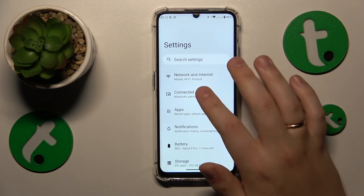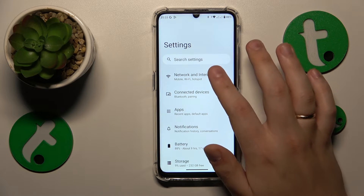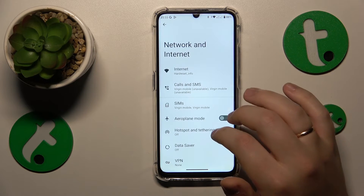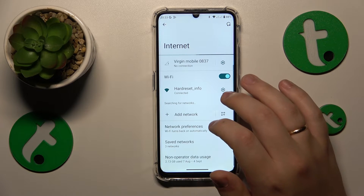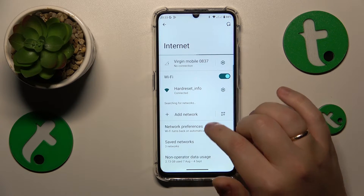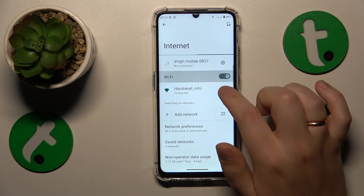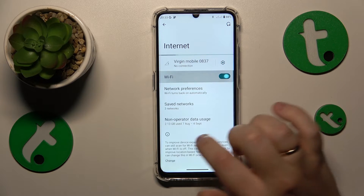Then you might also want to enter the network and internet category, then internet, and toggle the Wi-Fi feature off and then back on.